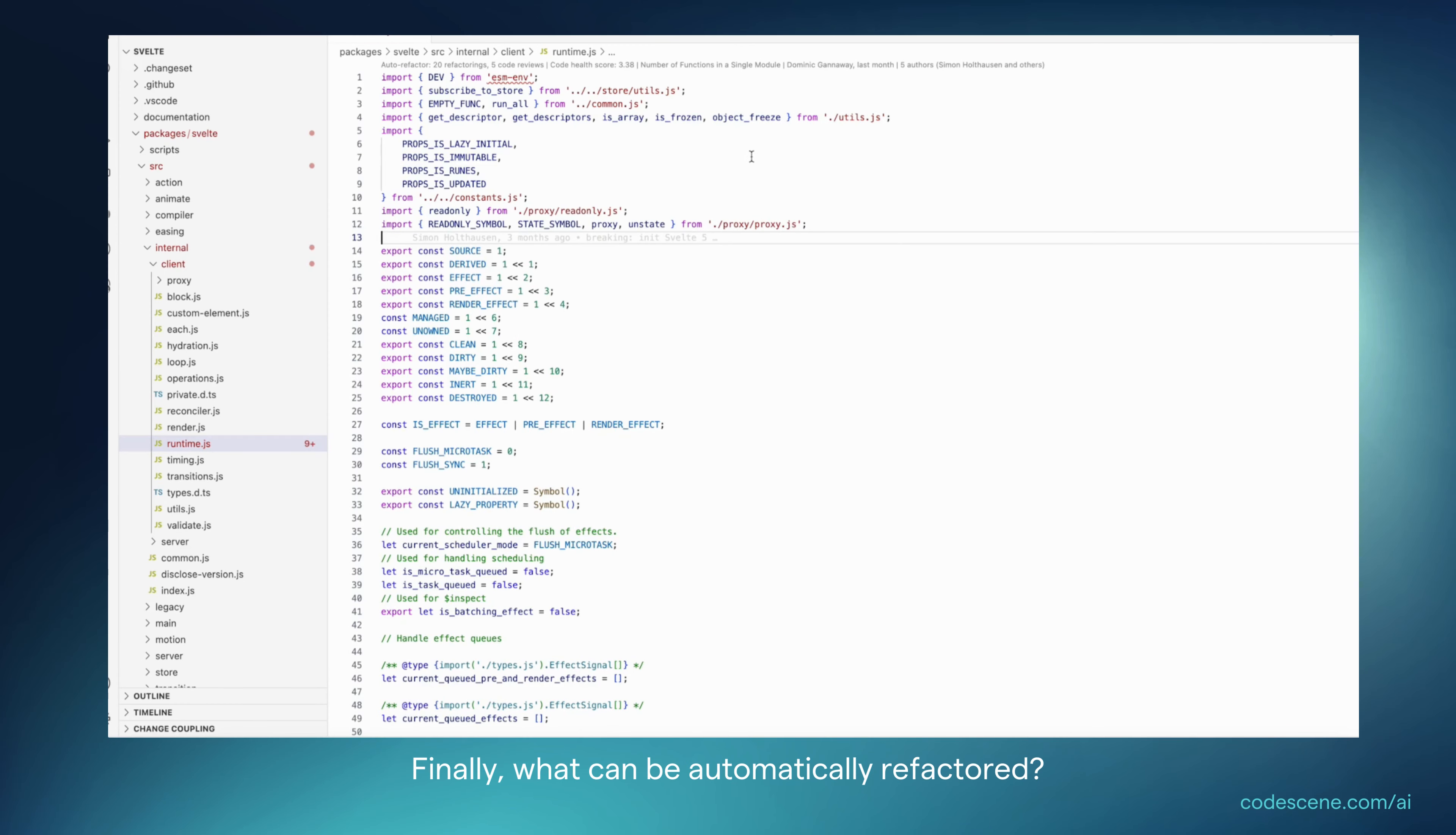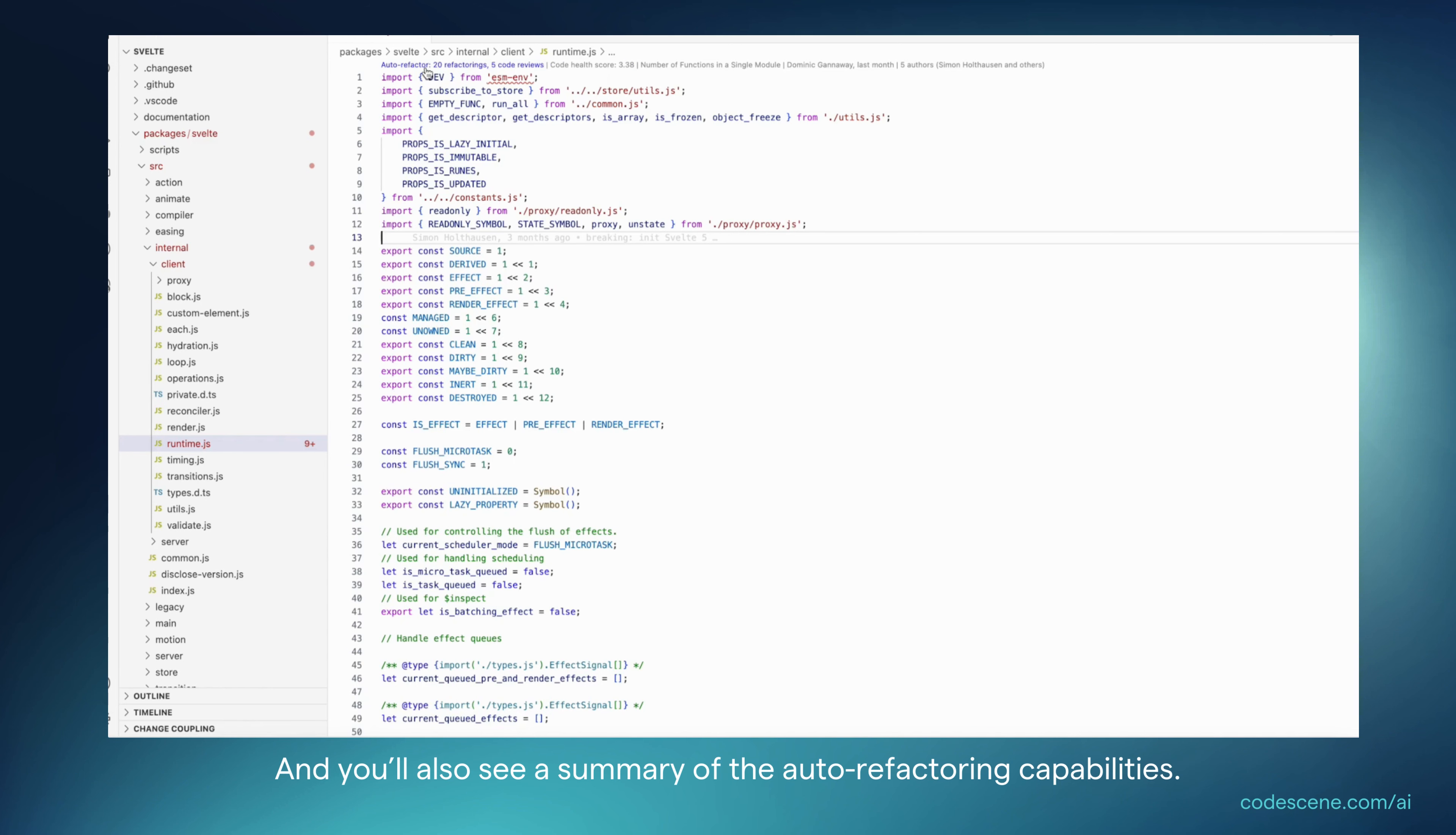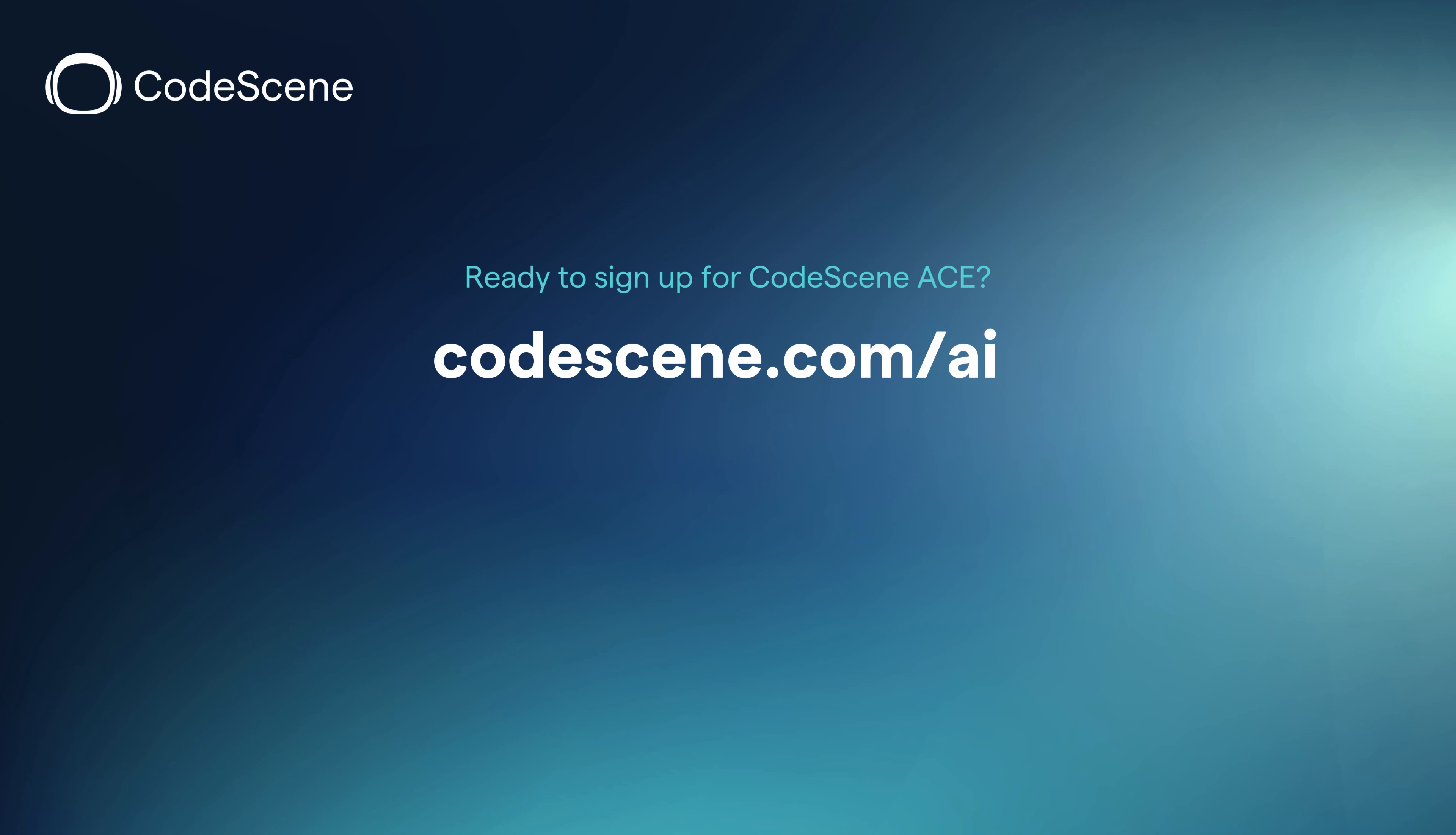Finally, what can be automatically refactored? CodeScene's VS Code extension helps with that too. If you open up a file, you will see the overall code health assessment at the top, and you'll also see a summary of the auto refactoring capabilities. In this case, there are 20 automated refactorings available for you to improve your code health and 5 additional code reviews which can guide you towards other improvements.